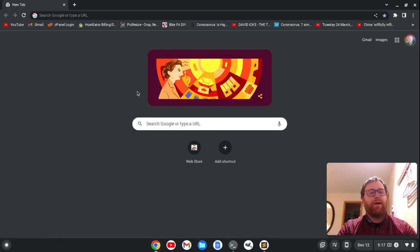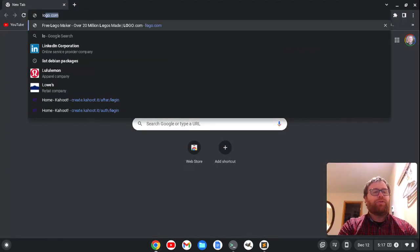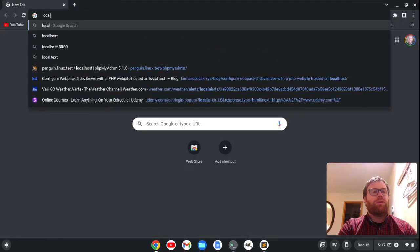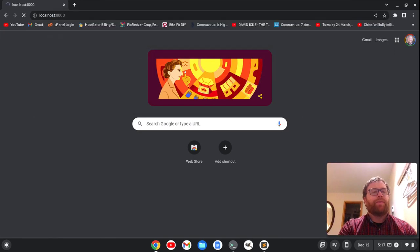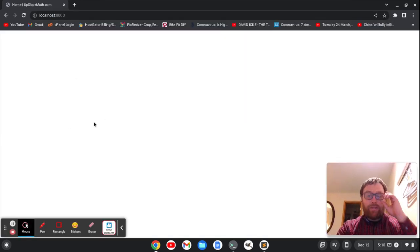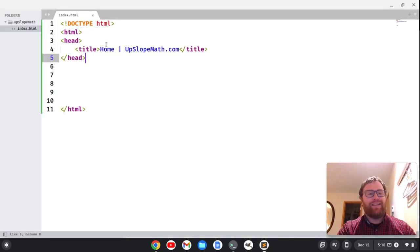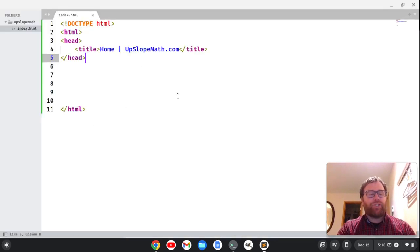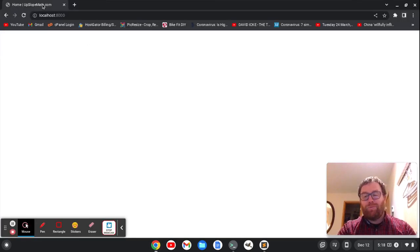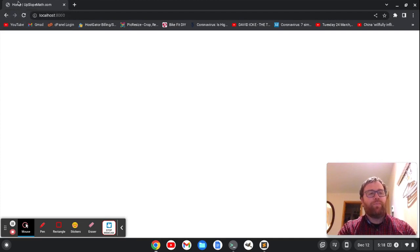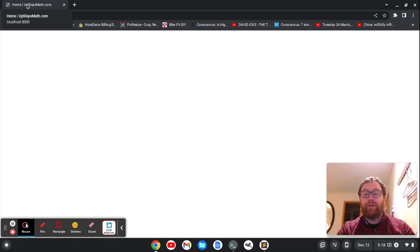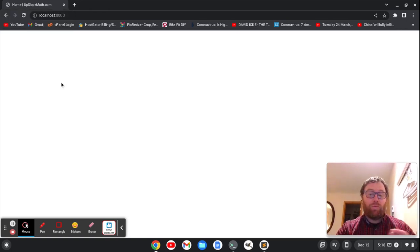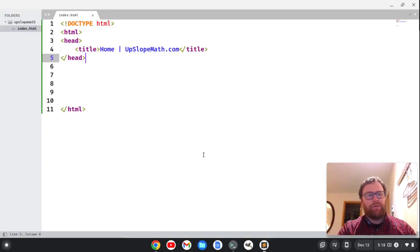So now we're serving on port 8000. So I can open up my browser and I can go here to localhost 8000. And when I go to localhost 8000, we see a blank page. So we have stuff in the head of the document, but that's not showing up. And well, if we go back, we do see one thing that's showing up in the head of the document right here in the tab, we see home. And if I hover over it, you see home, the pipe upslopemath.com. So that's where our title is. That's what we're going to see coming from the head of the document. Nothing else though.